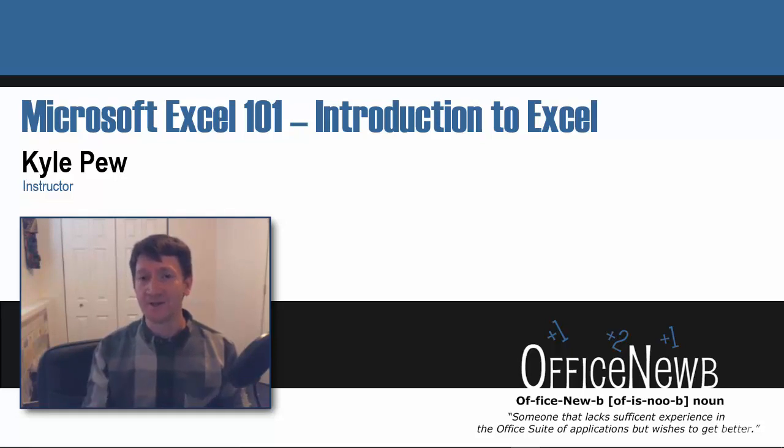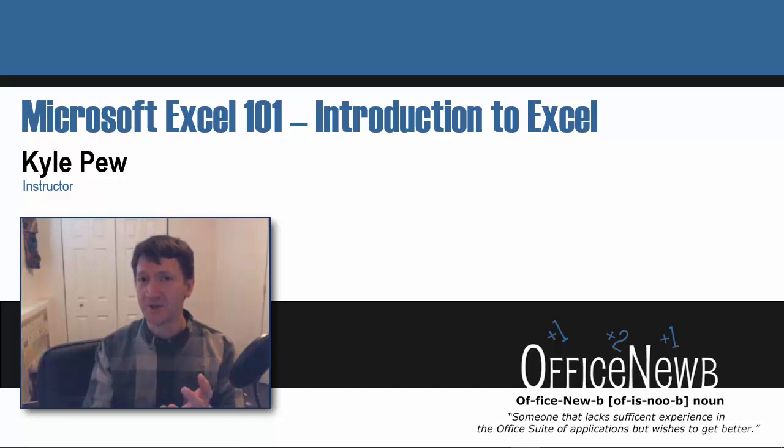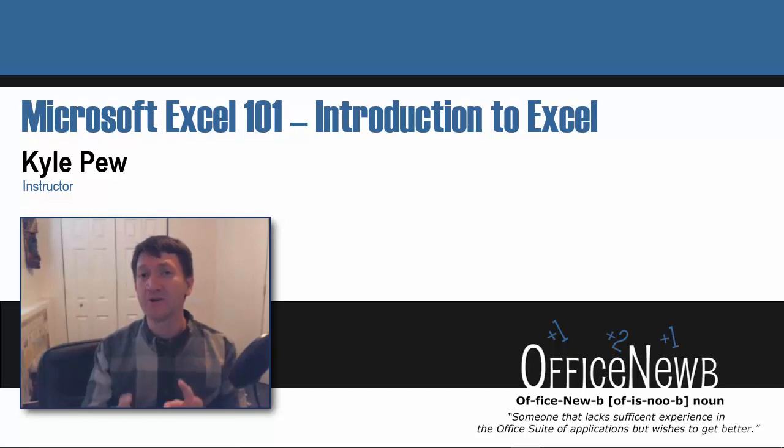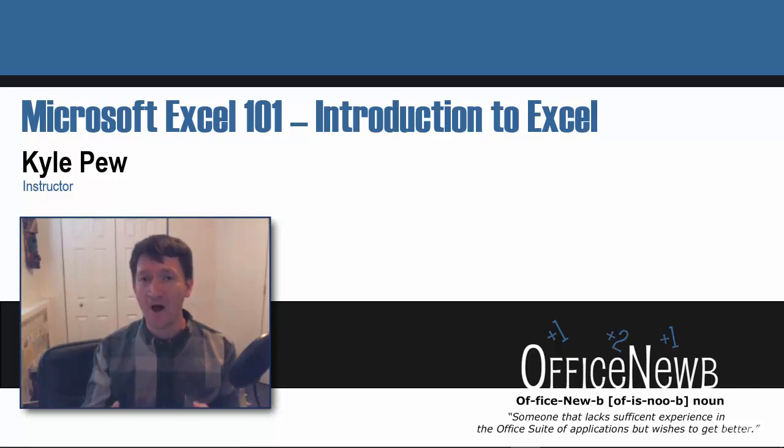At the end of each section, you'll have exercises you can use, sample files that I'm going to provide for you, and a quiz. Make sure you download the exercise files and follow along.